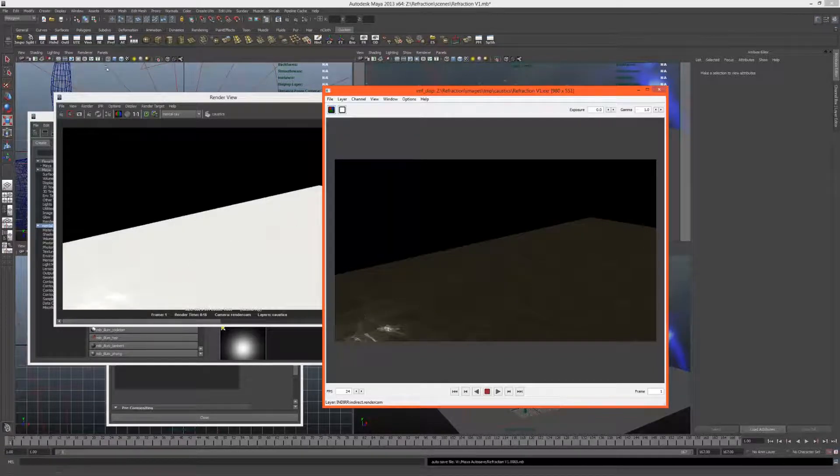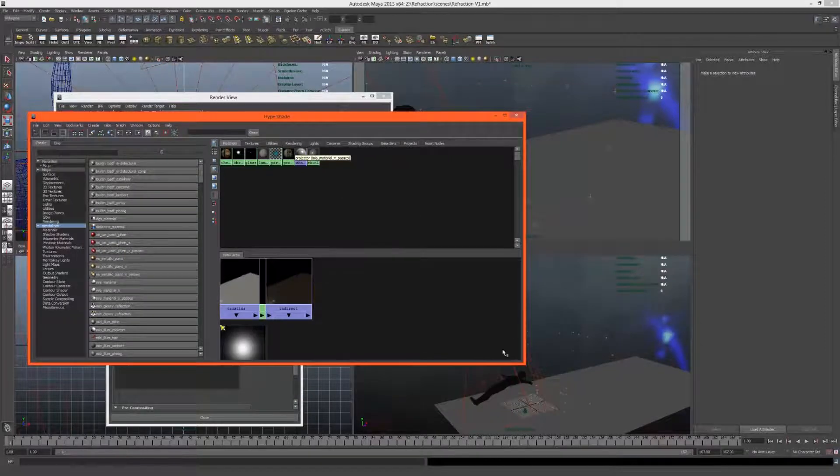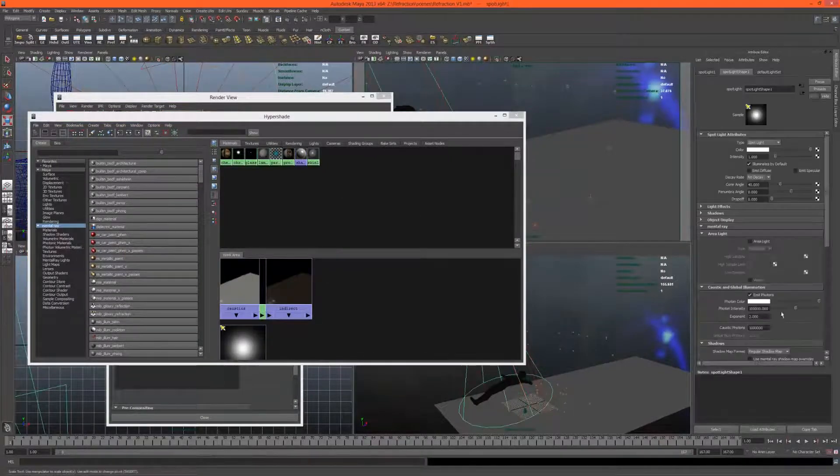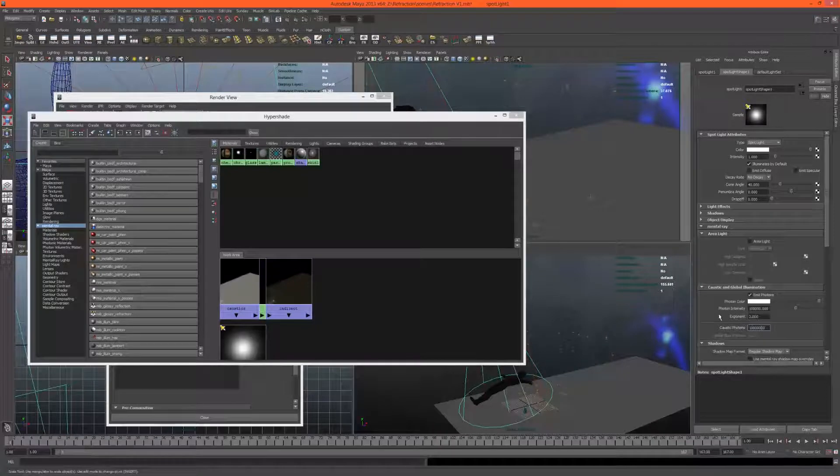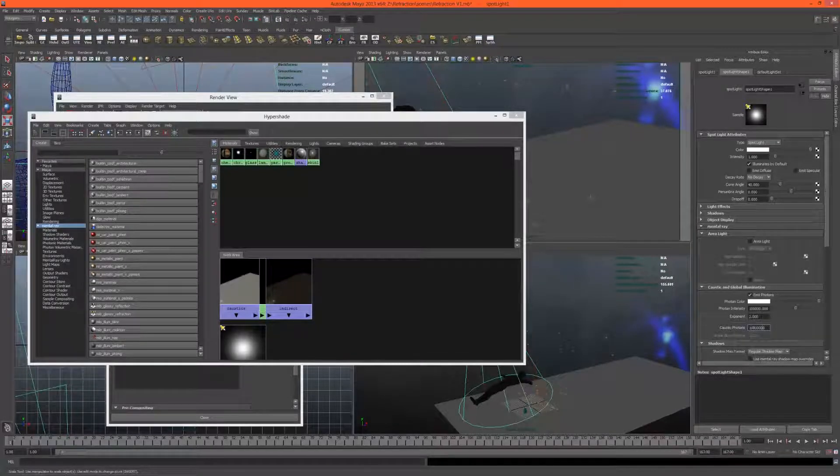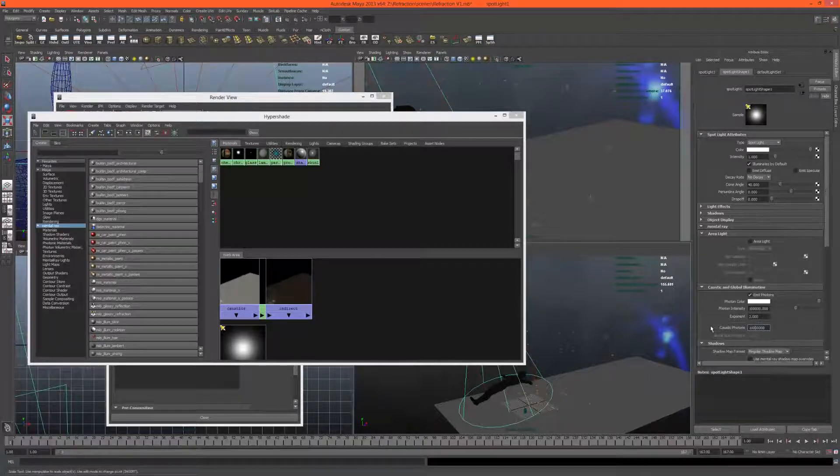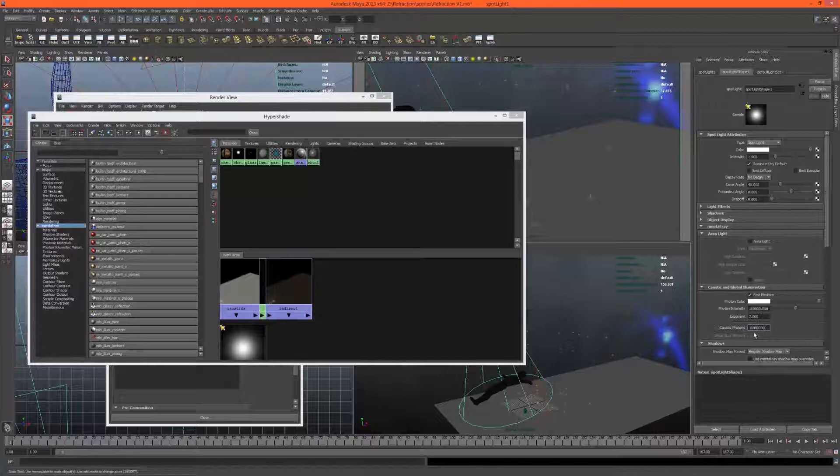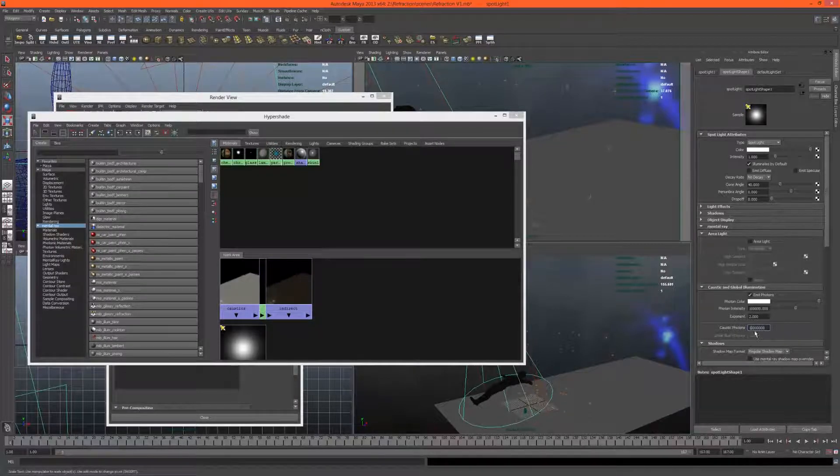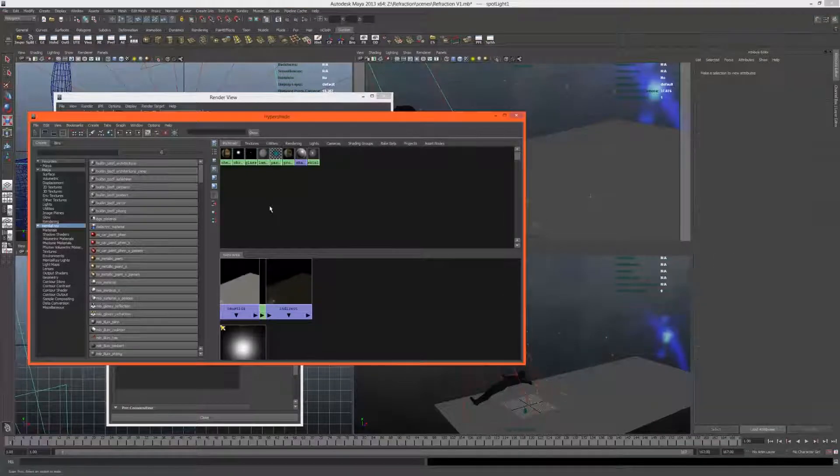We can play with the intensity in post, so I think that looks pretty good. We can always increase the amount of photons to get sharper, although it does take a lot longer to render. I'm not sure what number this is, it's probably a million at the moment. It's actually 10 million photons. That should do us.